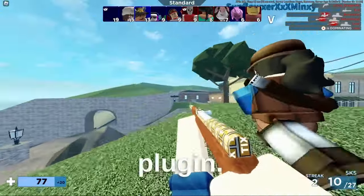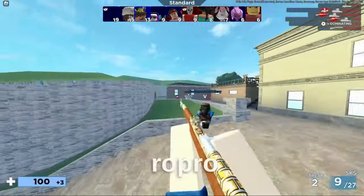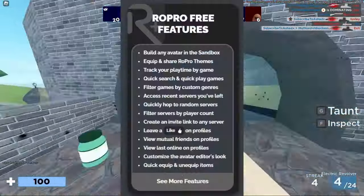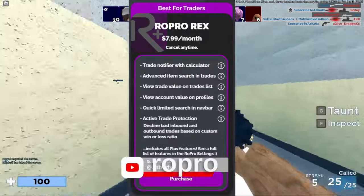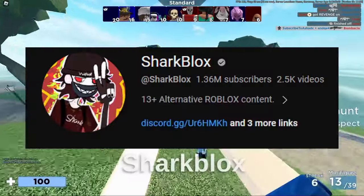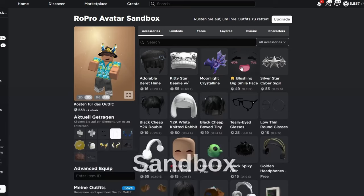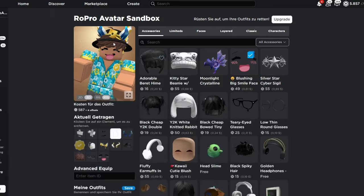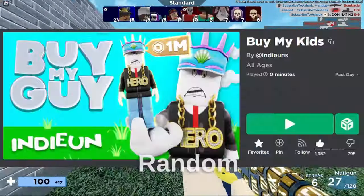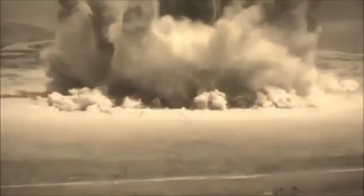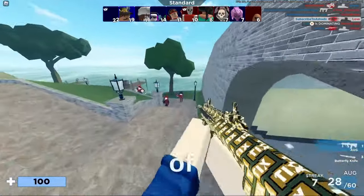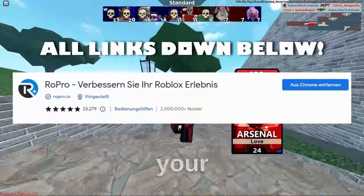Some of you might know this plugin — it's RoPro. RoPro offers tons of features and also has different tiers like RoPro3, RoProPlus, and RoProRex. This extension is especially known from popular YouTubers like SharkBlox and A-ShedX. Features include sandbox avatar billing, RoPro theming, profile linking, server filters, and random server hub. This extension has one of the most features from all of the extensions — go check it out and add it to your browser.